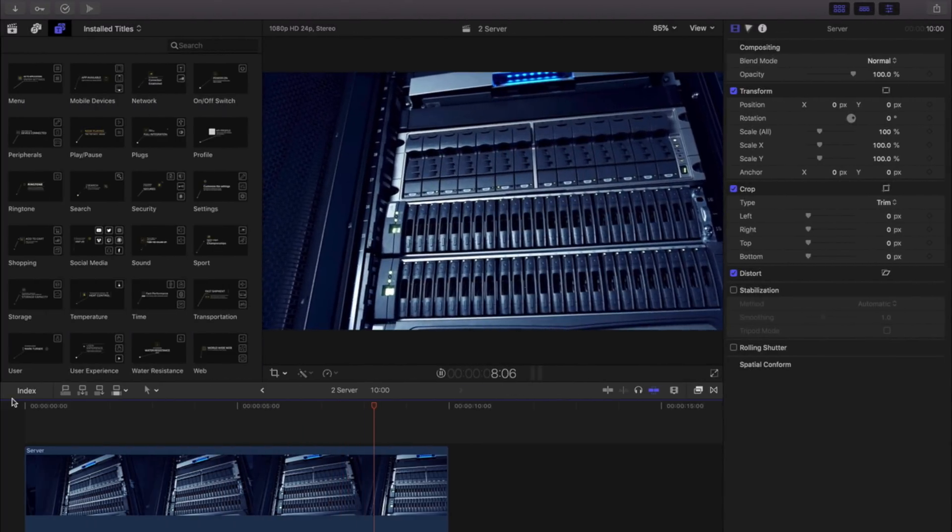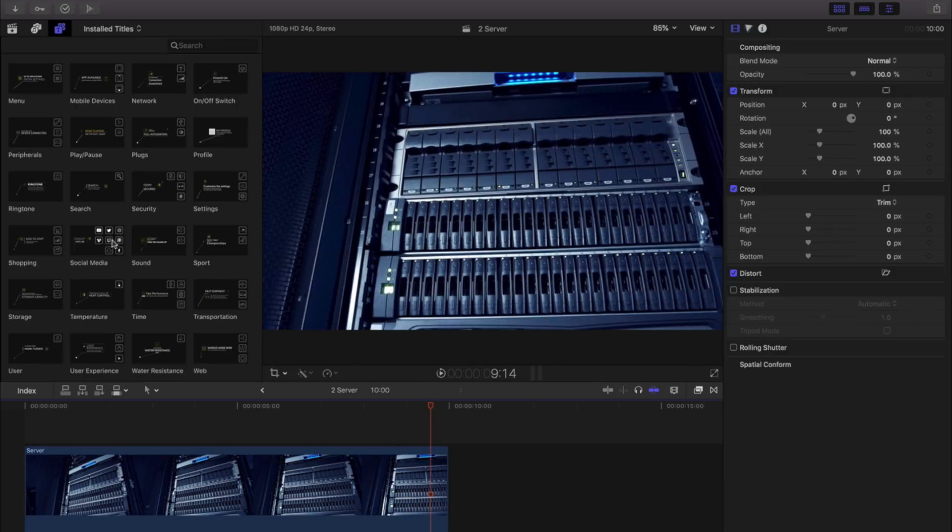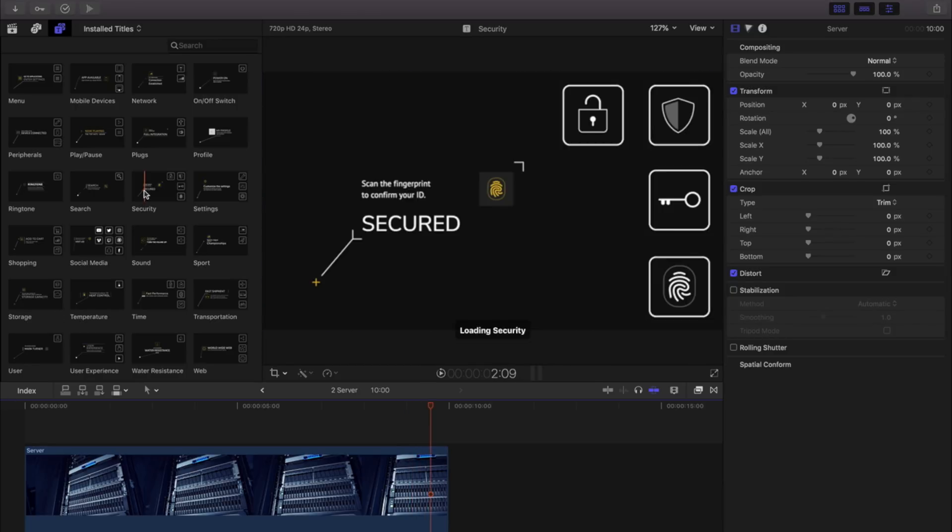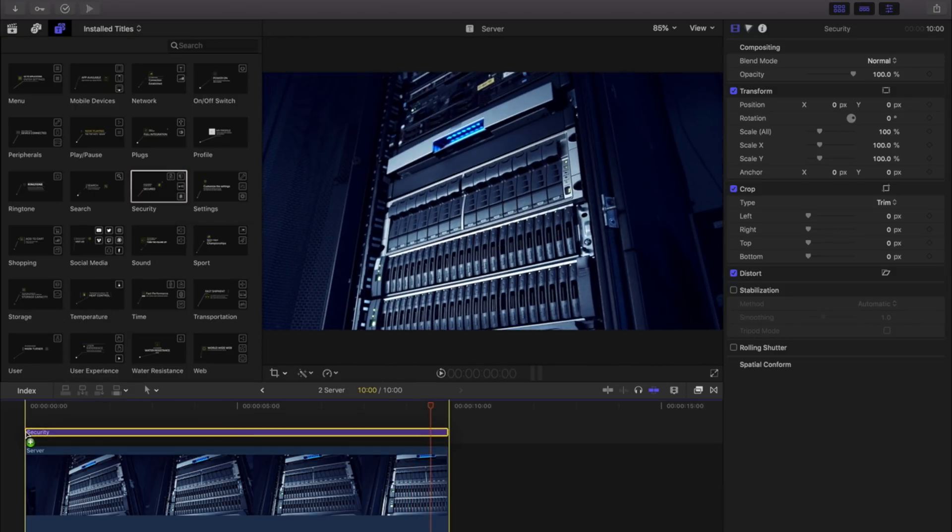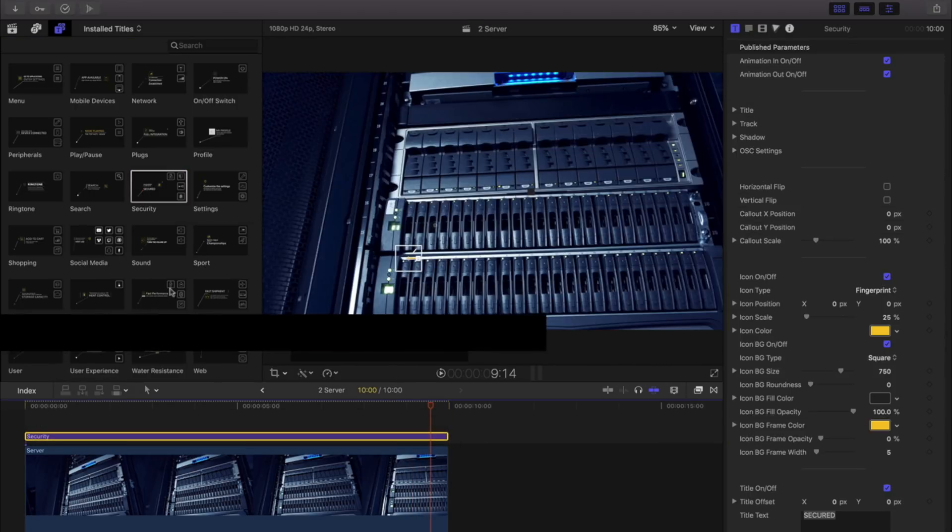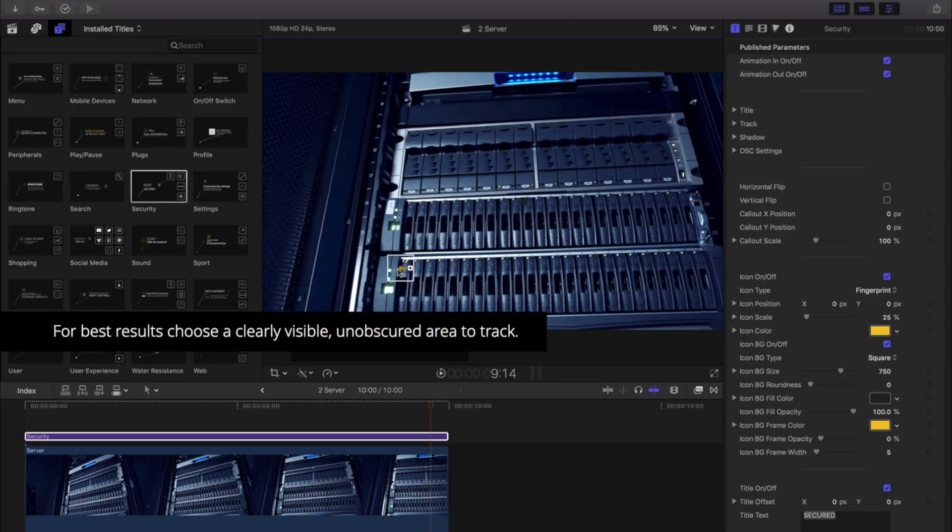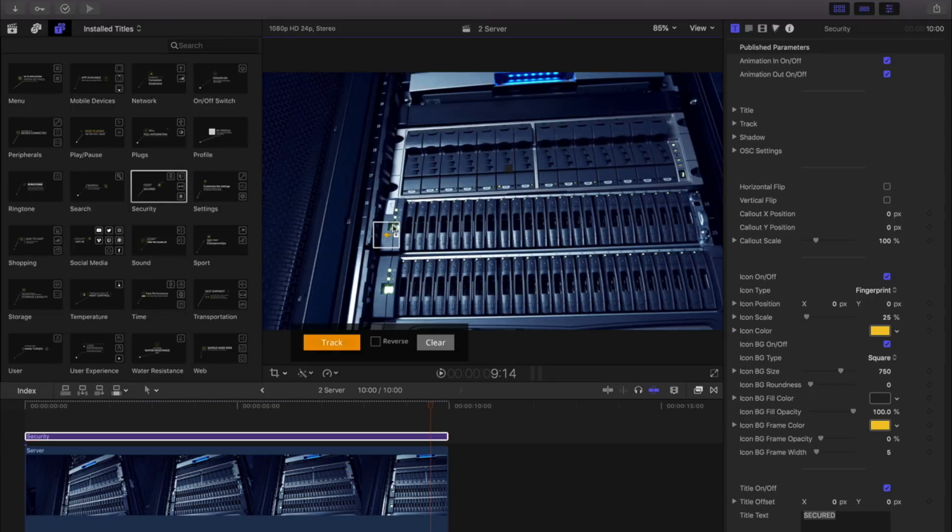For this clip, we'll add several different titles to showcase different areas. I'll select and drag and drop my clip into my timeline. Because we're using Mocha for our tracking, you can be assured to get excellent tracking results.